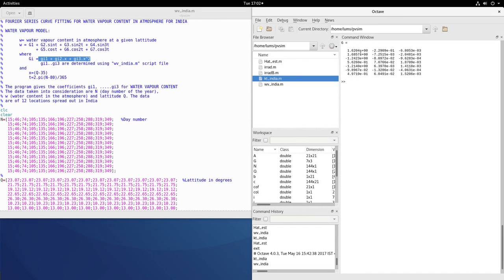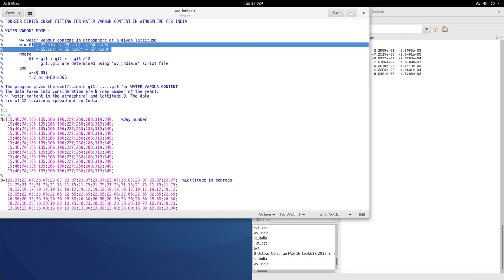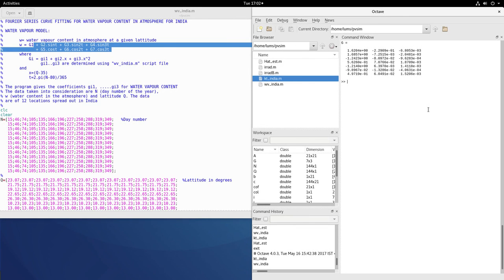which will fit into this model. So this will be gi1, gi2 and gi3. So you can then get this model. So now we know how to get water vapor and we can also get the clearness index.